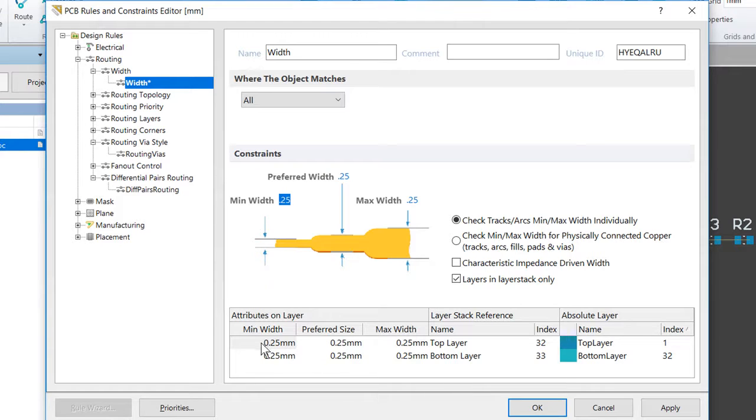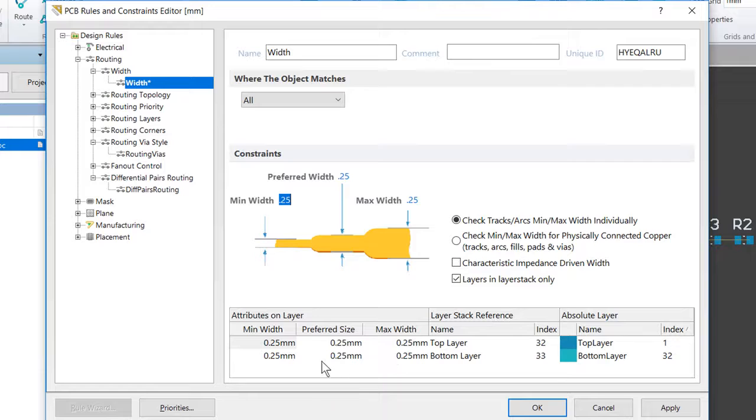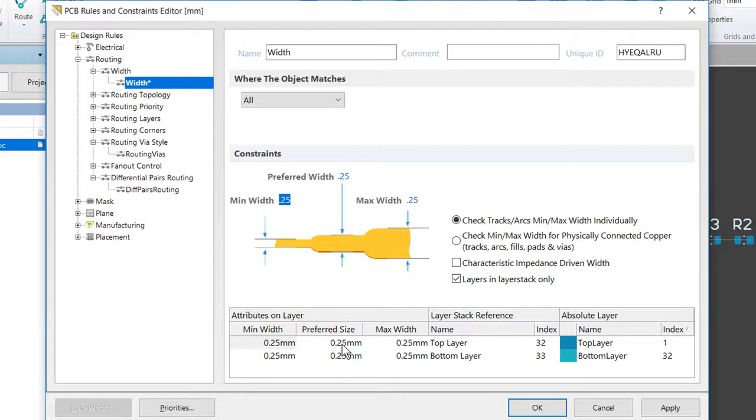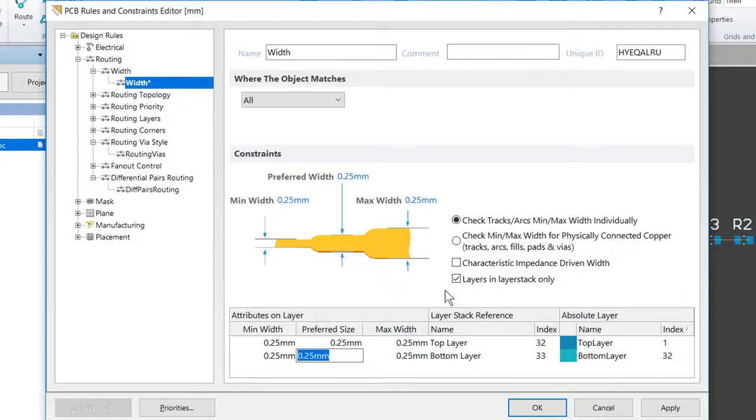And we can notice that the values as we set them are shown and reflected on the individual layers at the bottom of the dialog, and we could also configure the requirements on a per-layer basis if we decided we wanted to change them in that way. This particular rule is now defined, so we're going to go ahead and click Apply.